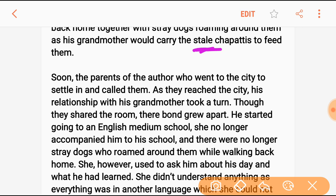The parents of the author had gone to the city to settle, and they called the author and grandmother to come and stay with them. When they moved to the city, his relationship with his grandmother took a turn — their bond grew apart, though they still shared a room.